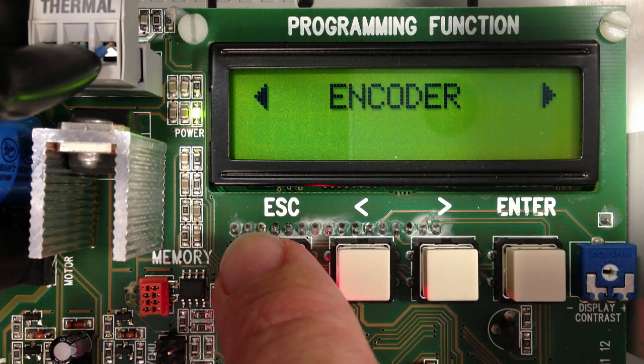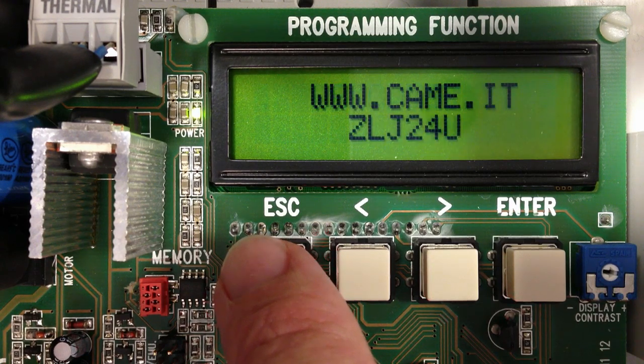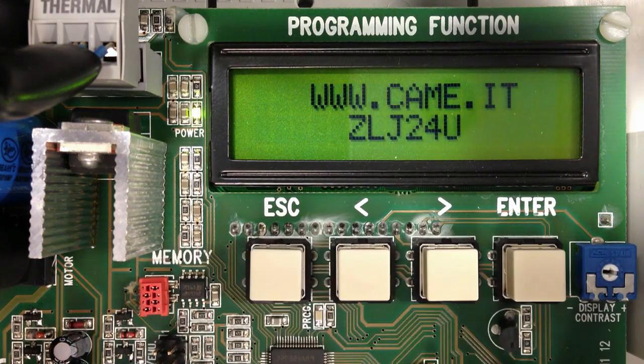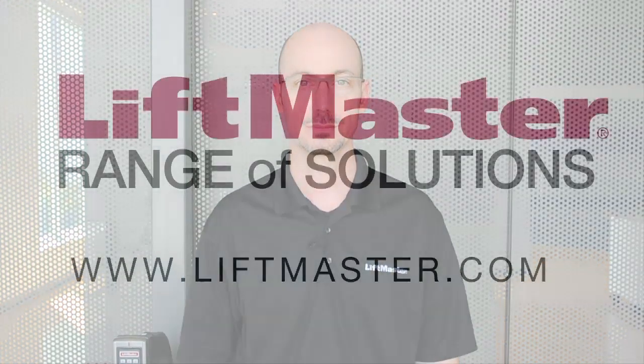The control panel has now been configured and is ready for use. Thank you for watching and I hope you enjoy your new CAM-A Fernie gate operator supported by LiftMaster with our new exclusive Security Plus 2.0 radio technology.